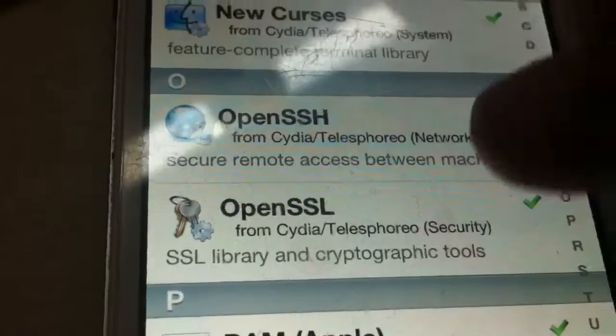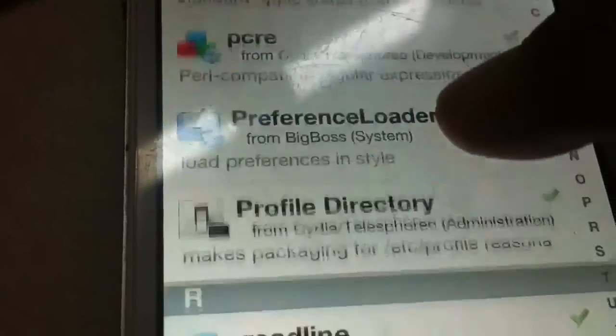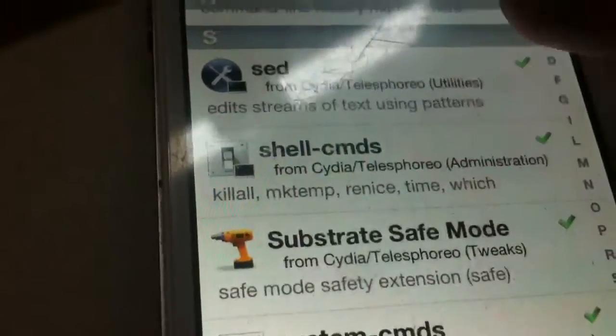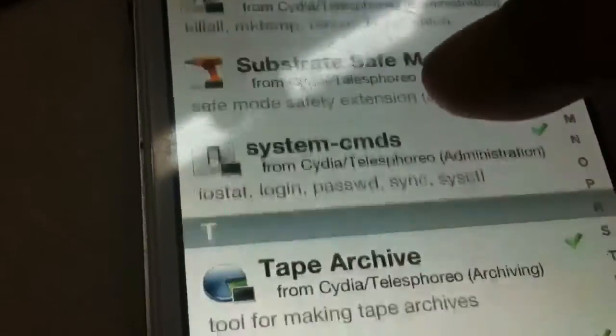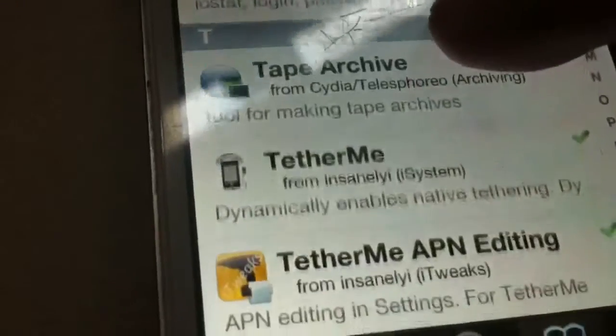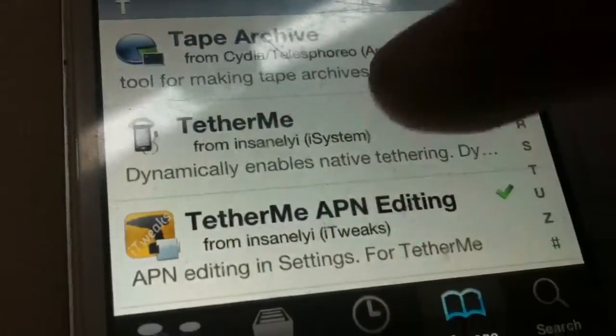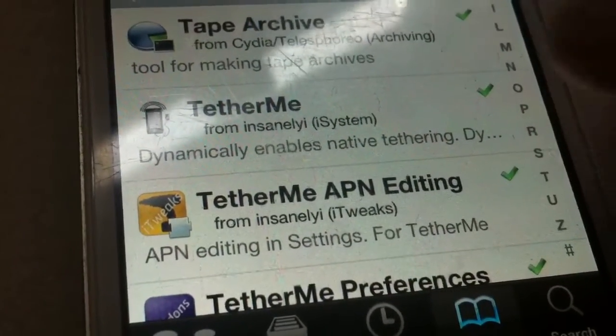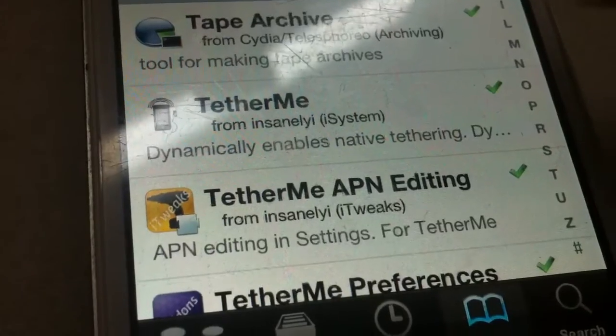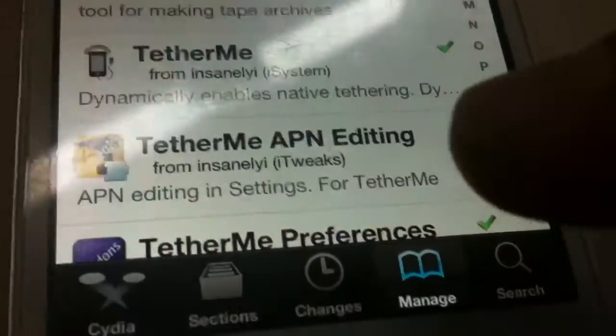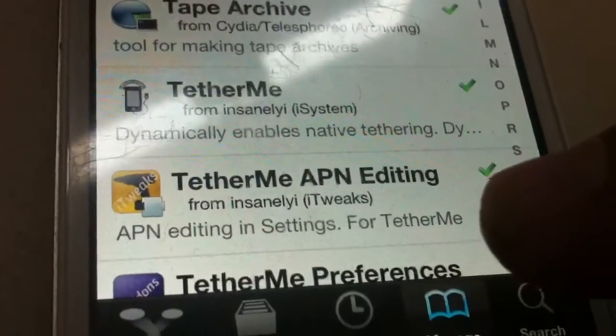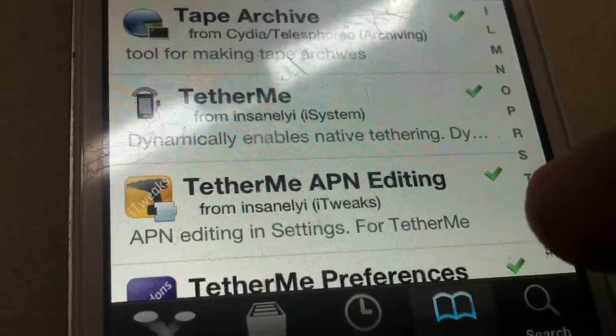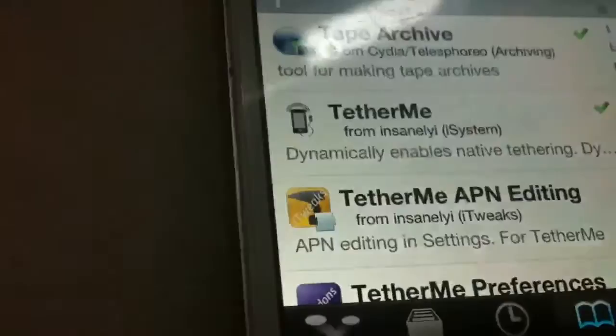Well, you have to install OpenSSH to use DFS by the way. But that's if you choose to do that. I did TetherMe APN editing. Not TetherMe, I don't know why that's on there, maybe installed by itself. But TetherMe APN editing is what I used.